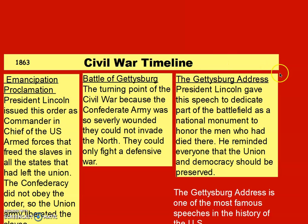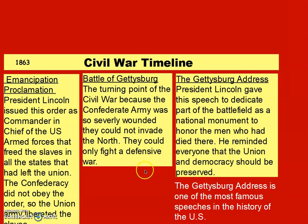Also in 1863, the Gettysburg Address occurred. This is where President Lincoln gave his speech to dedicate part of the battlefield as a national monument to honor the men who had died there on both sides. He reminded everyone that the Union and democracy should be preserved. The Gettysburg Address is one of the most famous speeches in the history of the United States. It was given months after the actual battle, because so many men had died on the battlefield or afterward from injuries or sickness.